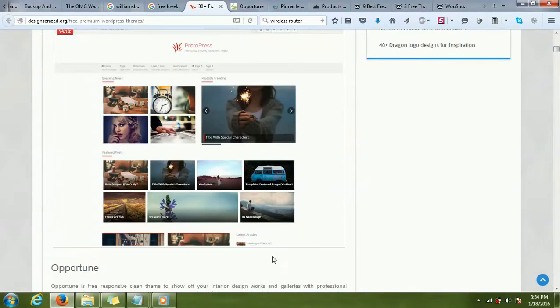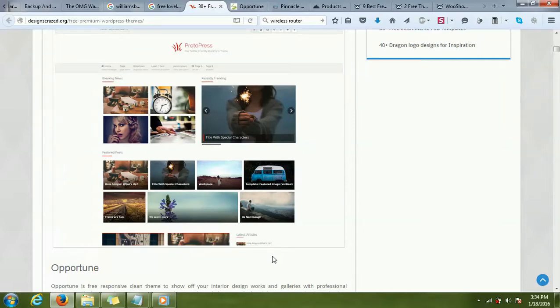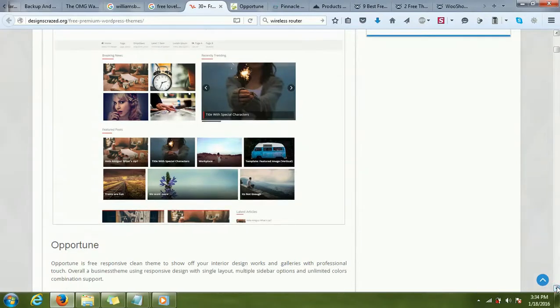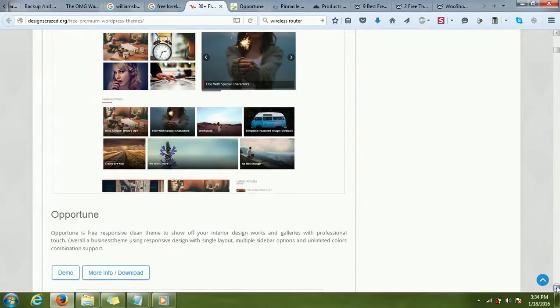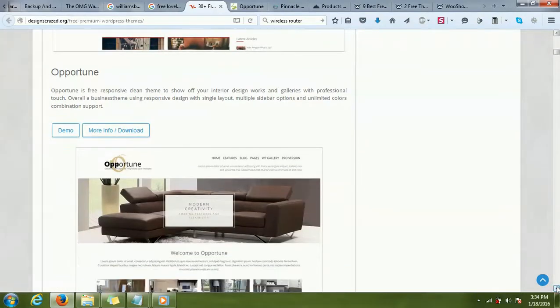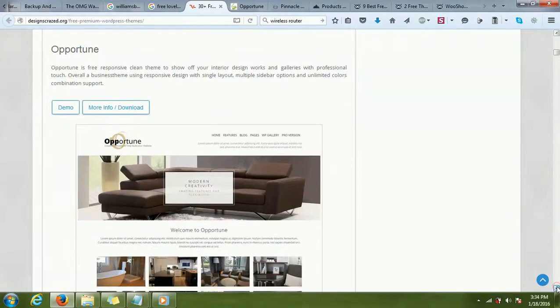If there's some business where a lot of importance is given to photos or products to highlight the product images, this theme might be good for that. I like this theme Opportune.